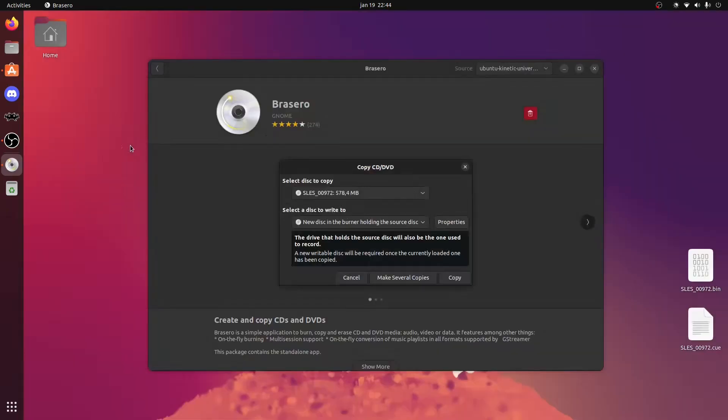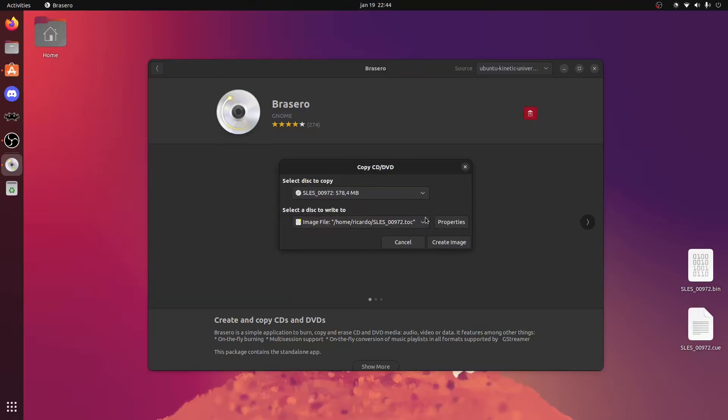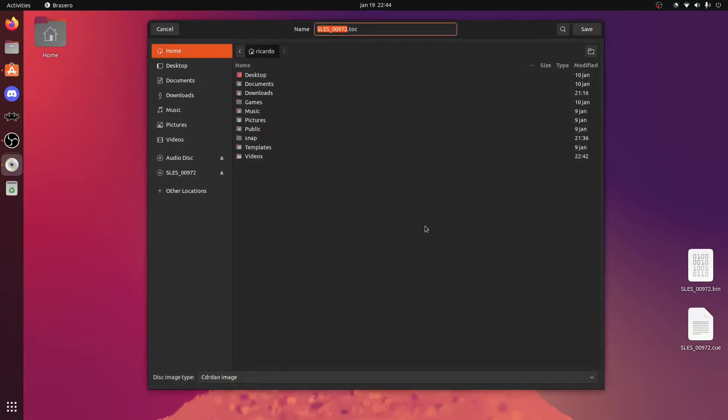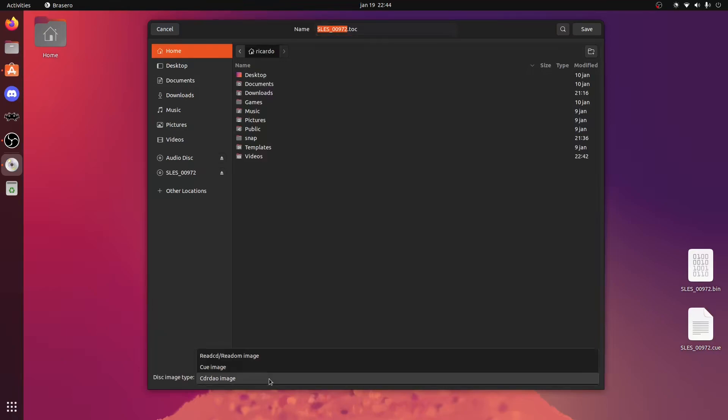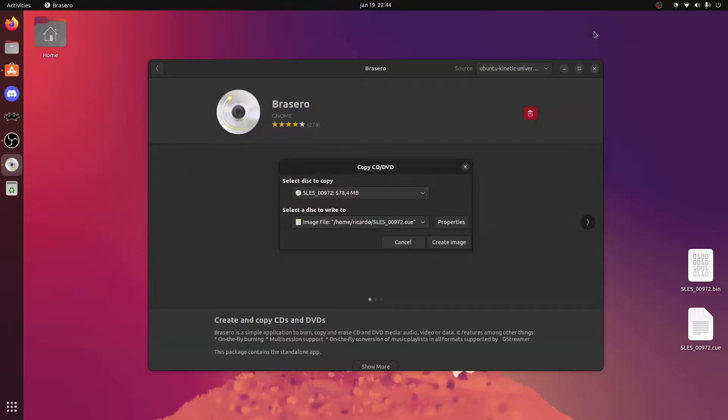In the selected disk to write to, choose image file. Make sure you're using the right disk drive or DVD drive. Then go to Properties and at the bottom choose Create Image. Select wherever you want to save the image, save, and then create image.